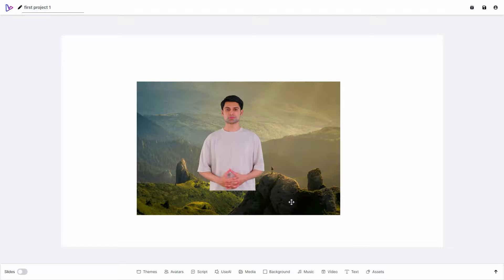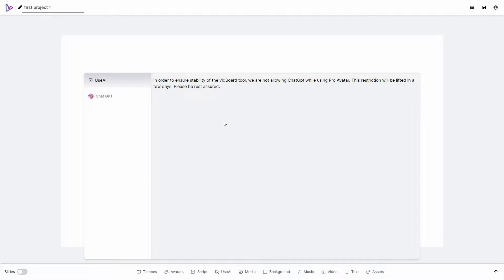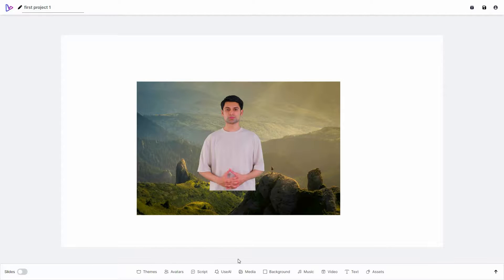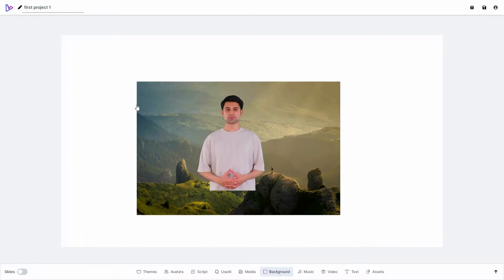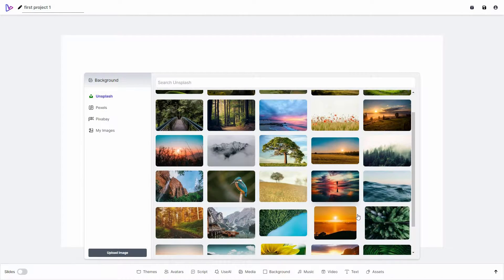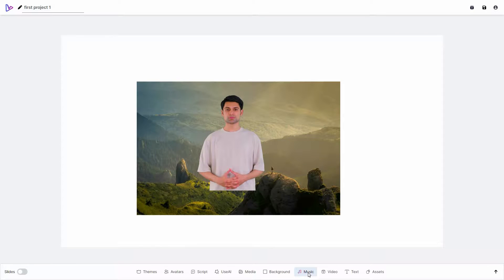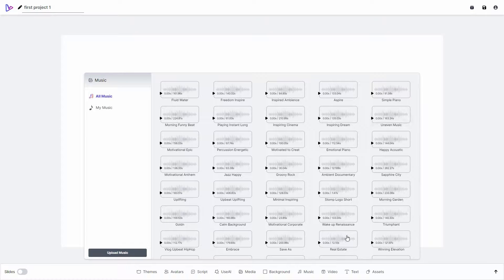There are a lot more features I can add to this video. I can use the AI — this is ChatGPT — directly from here to write a script, though on the pro avatar section ChatGPT is not available yet, only on the regular avatar. This restriction will be lifted in a few days. I can add media — stock images from these options or my own image. I can add backgrounds using any of these pictures or upload my own. I can also add background music; there are a lot of pre-given music tracks you can preview and then add.